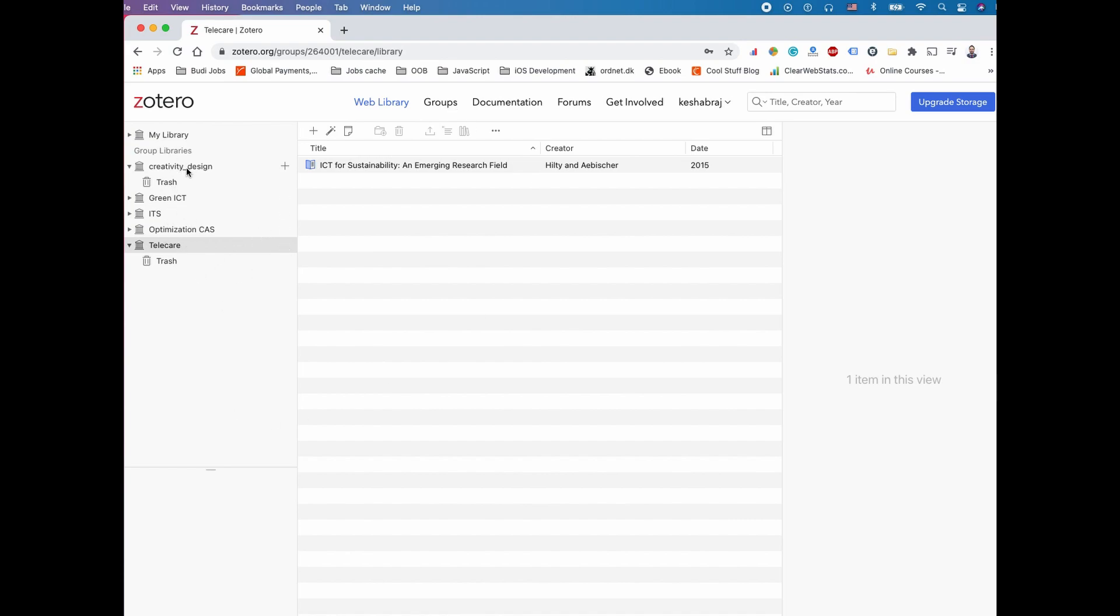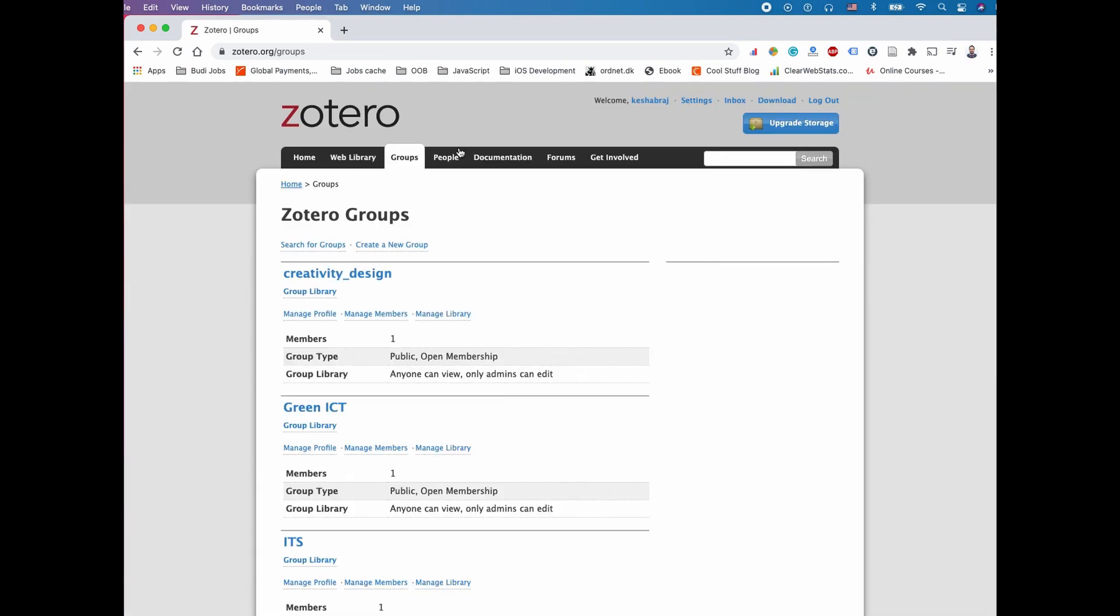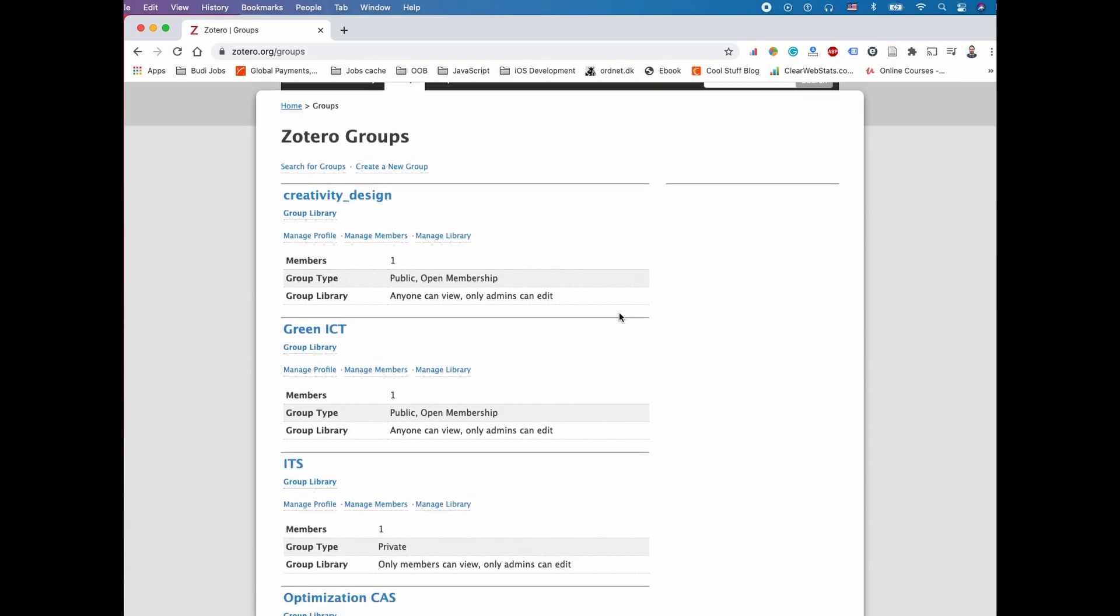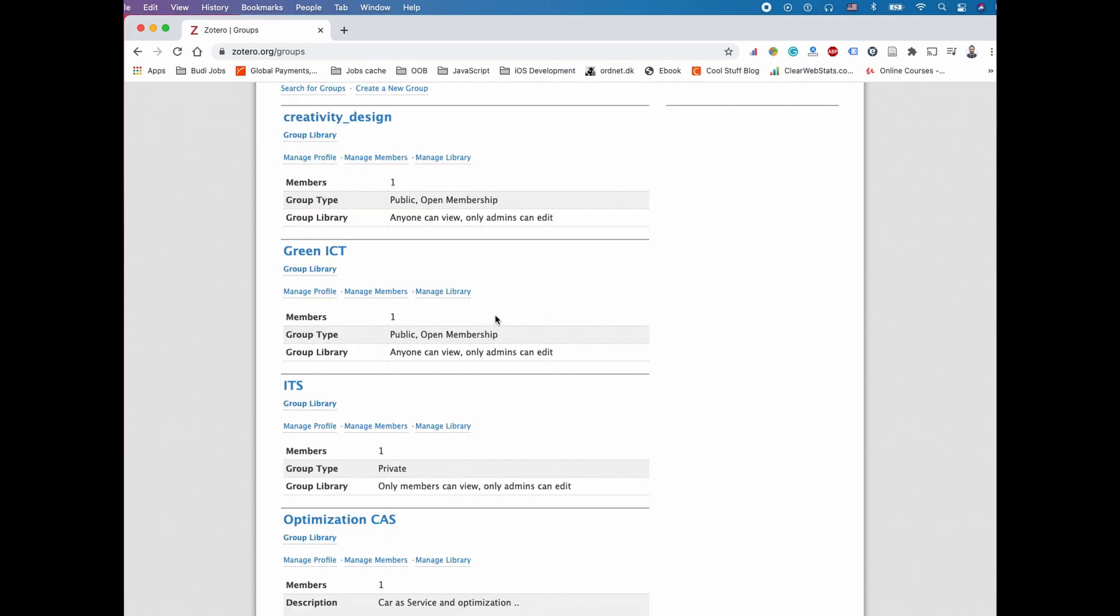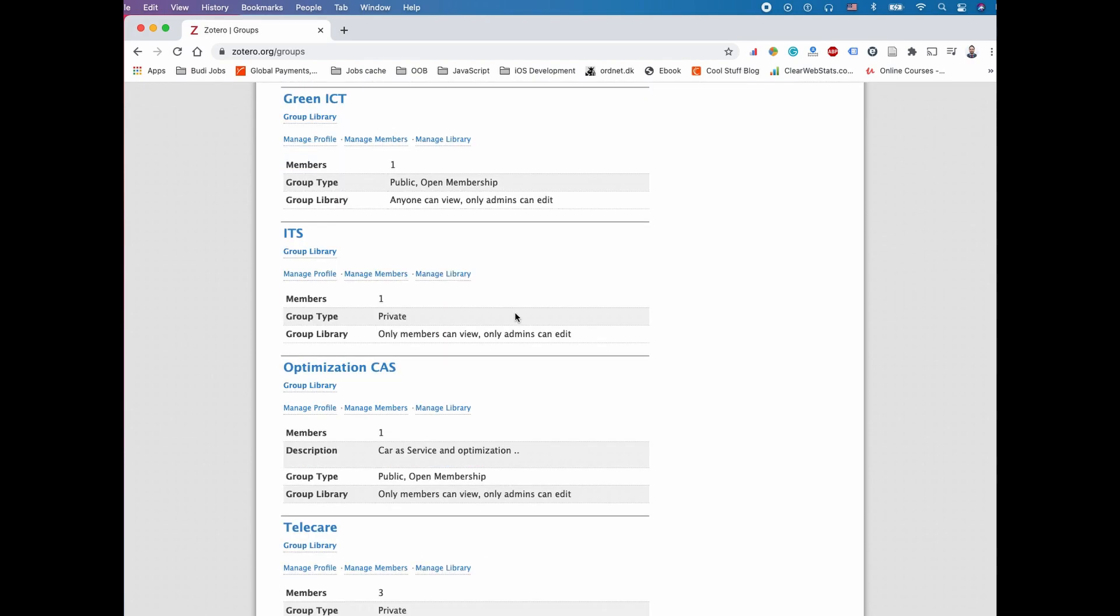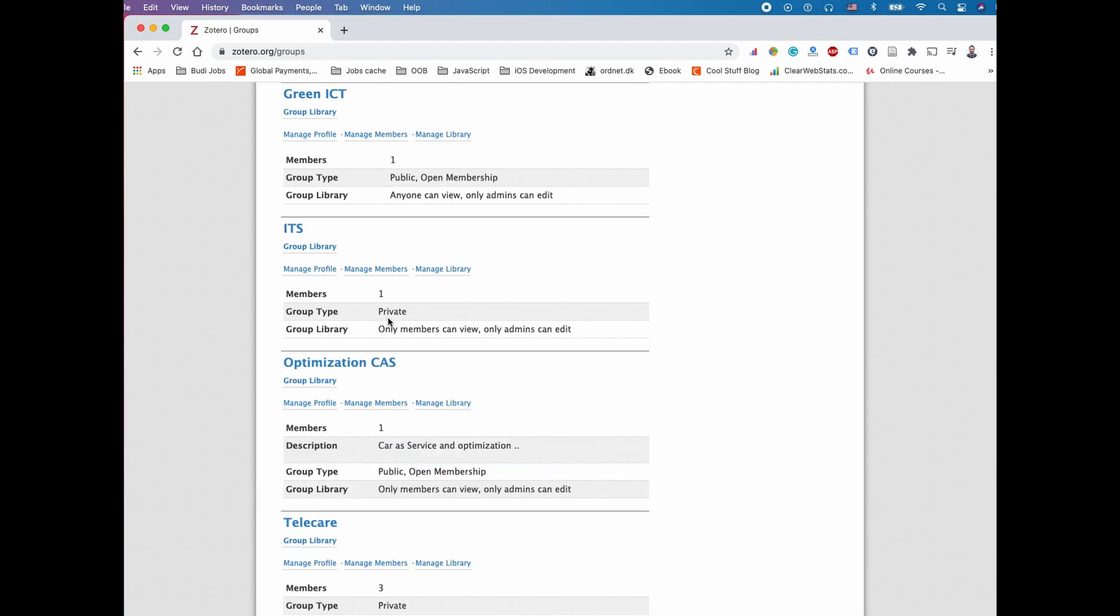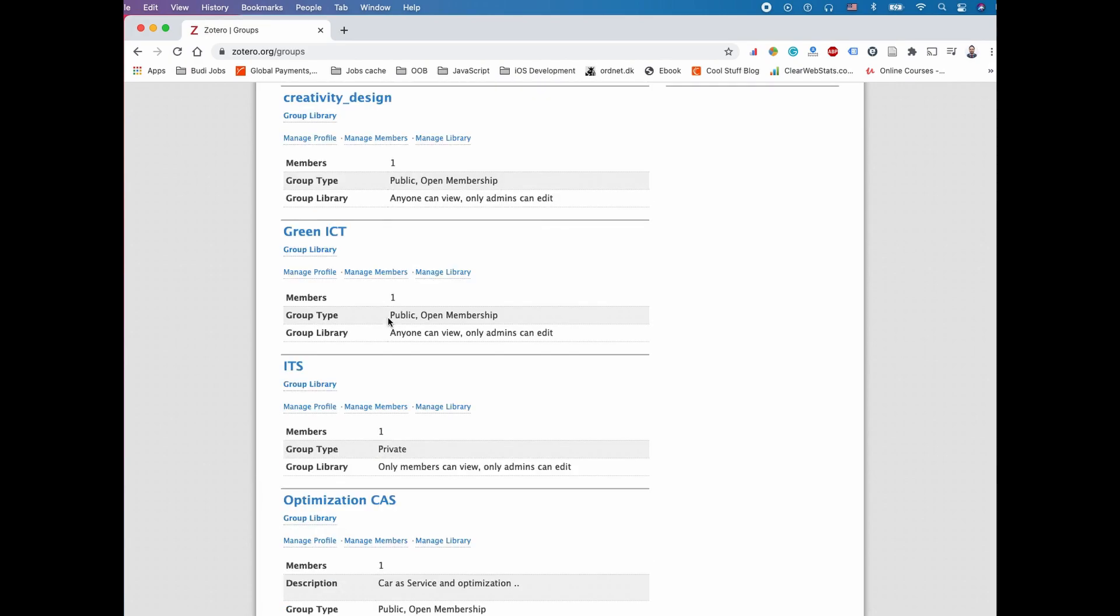For example, this is one of my reports I was working on with three members, and the rest are my personal references. To create a group, go to this group menu located on the second tab. Here you can create a group.